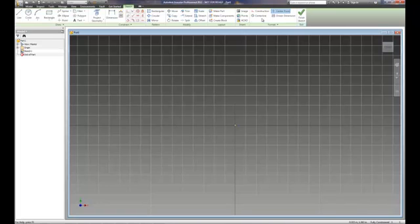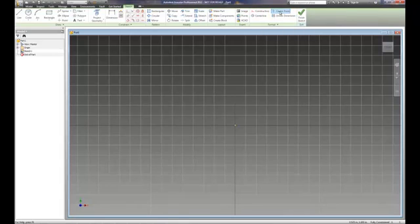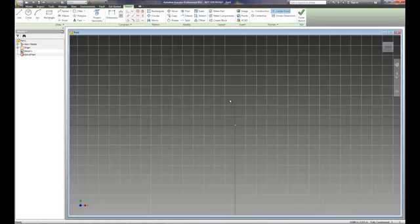Off to the right hand side here, we have different line types, whether they're construction lines, center lines, center points, driven dimensions, but these are specific tools that we'll be working with within the course of our projects.